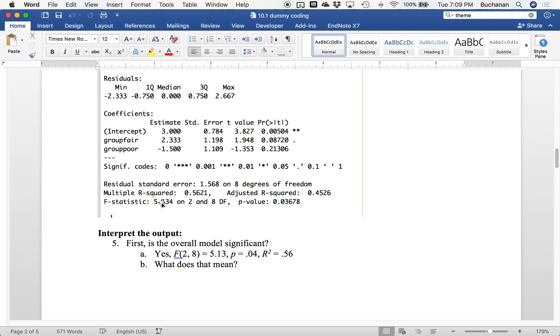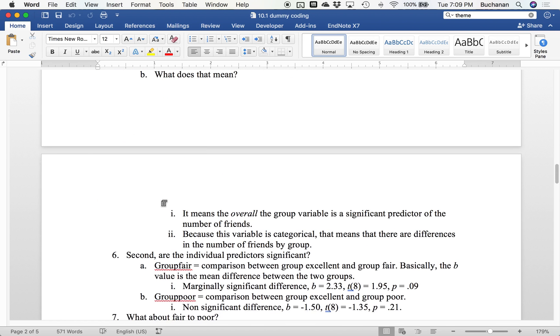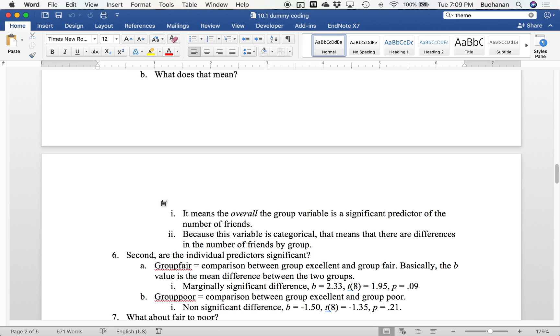And what that means is that overall this group variable, which is multiple predictors, gives me a significant prediction of their health. And because it's categorical, means that there are differences in the groups in health based on the number of friends. That sounds suspiciously like ANOVA because it is. So that's essentially overall there are differences between groups. But in a regression framework, I can think about that as these variables predict the health based on the number of friends that you have.